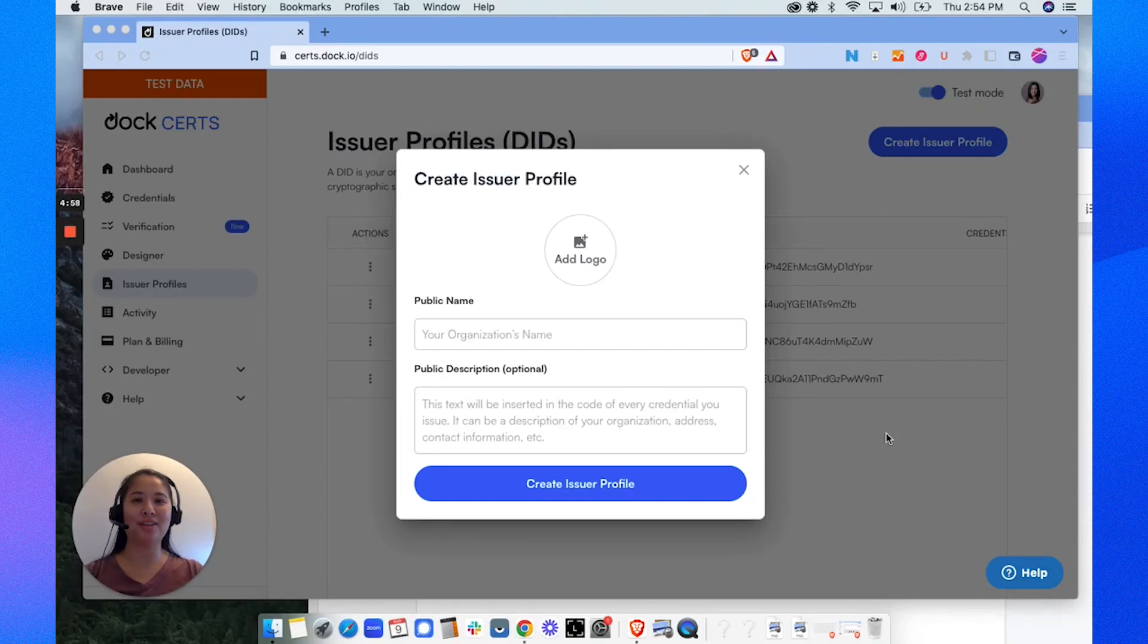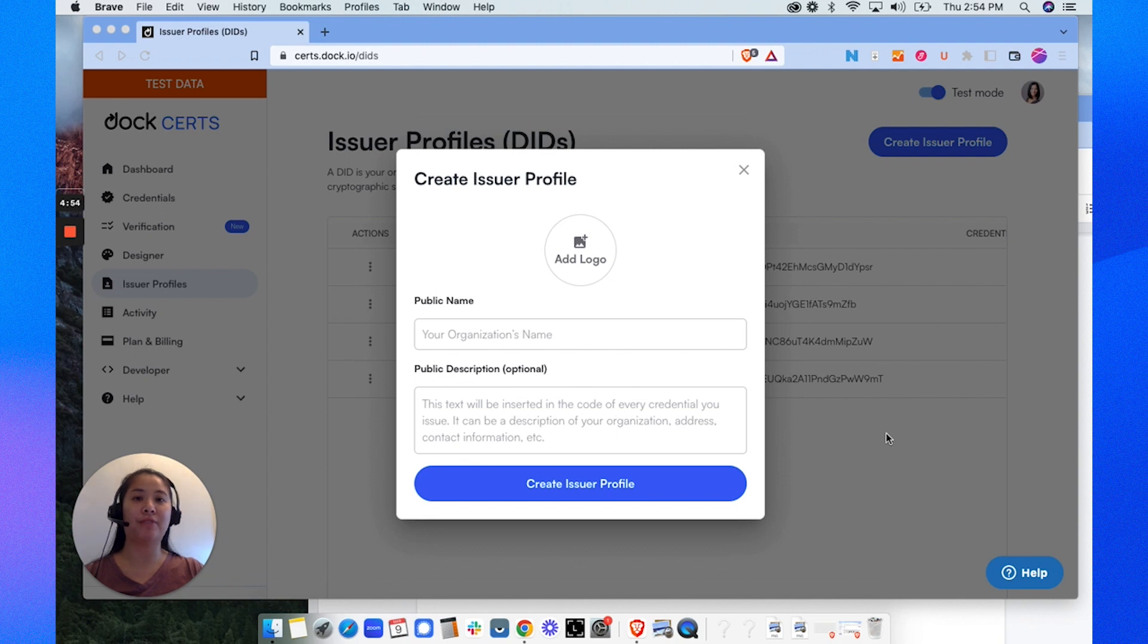Hi, I'm Melissa from DOC. I'll show you how to create a profile and issue a certificate that's verifiable and fraud-proof within minutes.